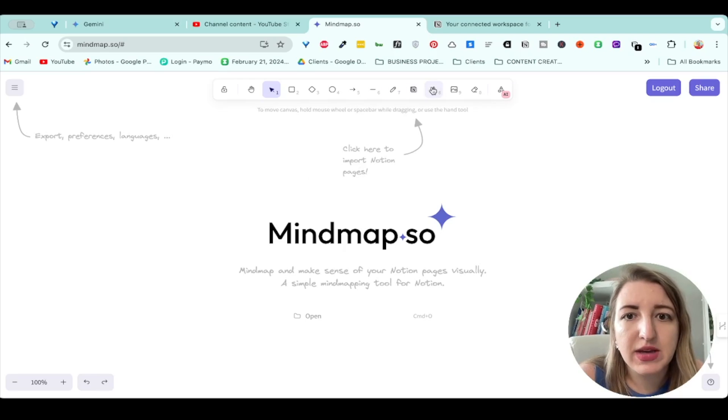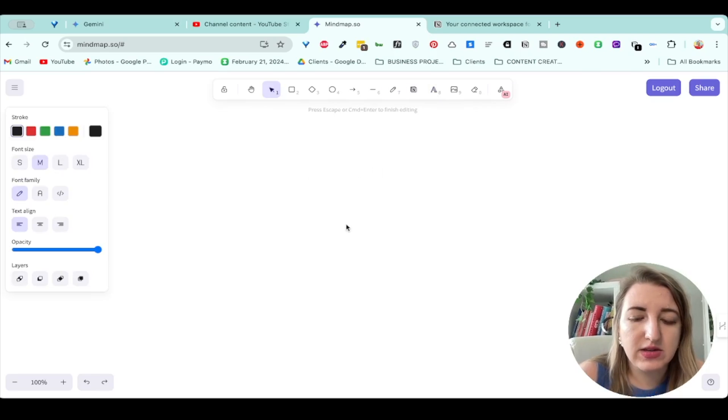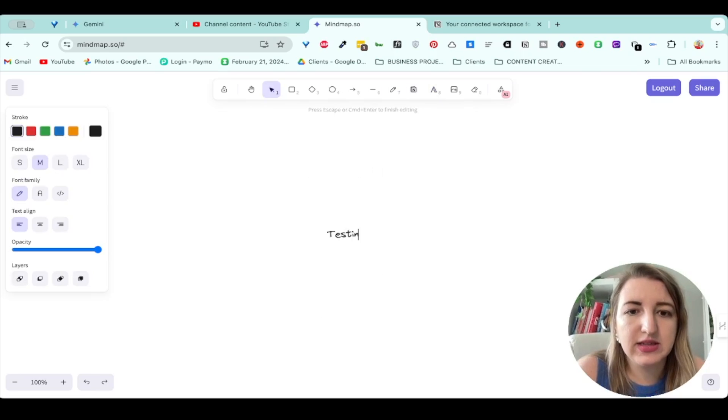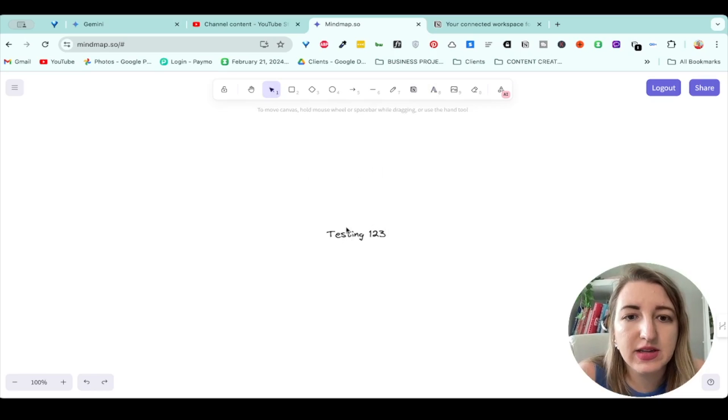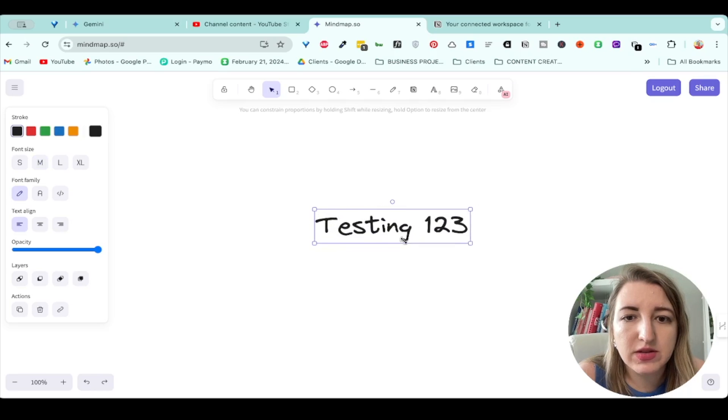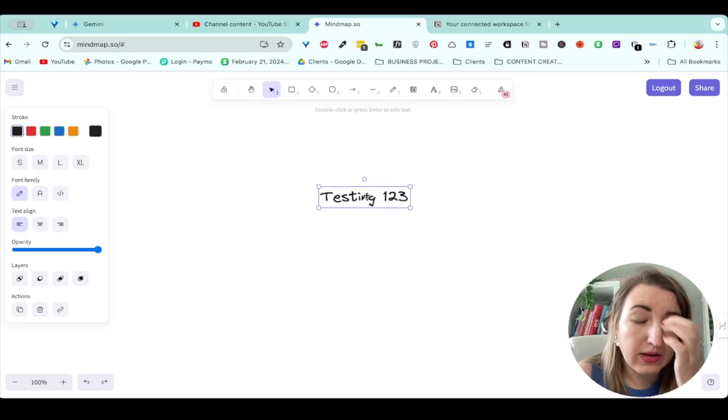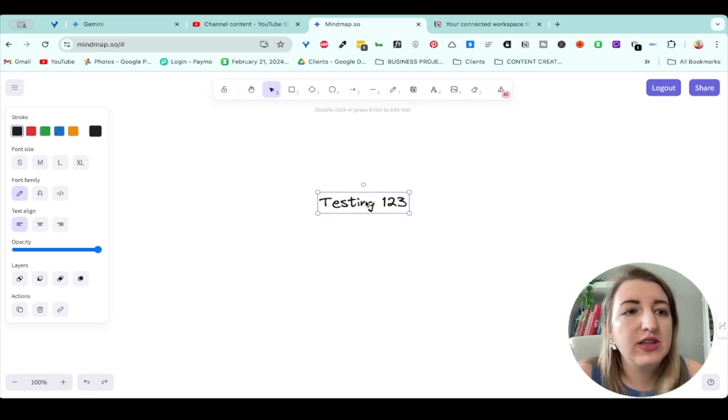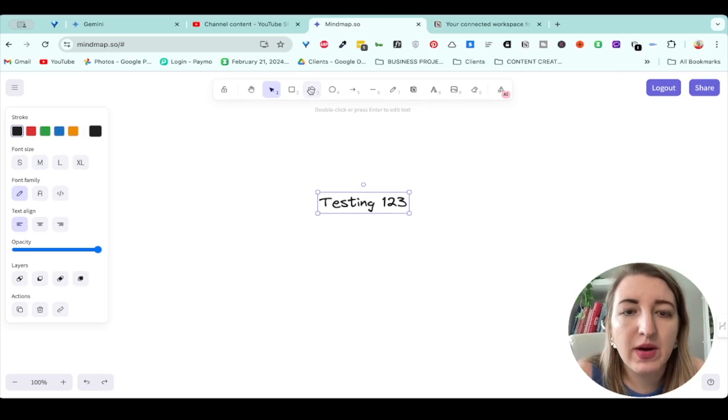So I could just start typing. I would just go over here and I would do testing one, two, three. I really like the fonts on this. And then you can see, you can make it bigger or smaller, and it moves around just like you would in a mind mapping tool.